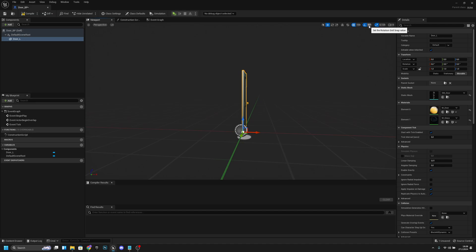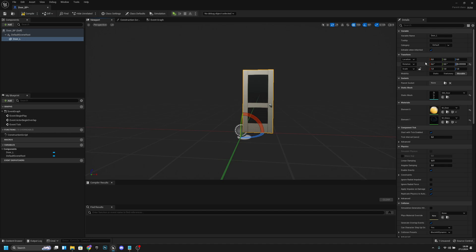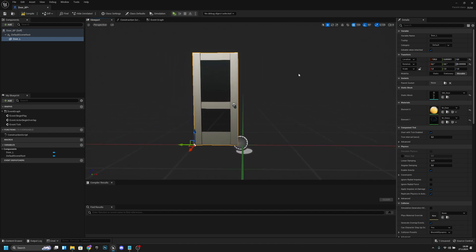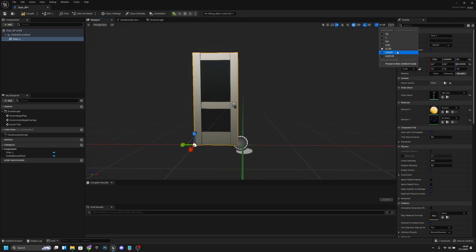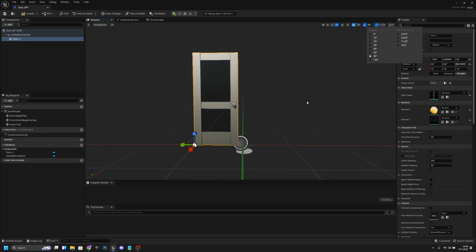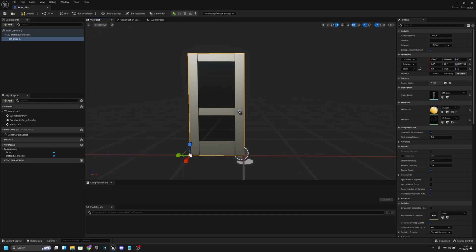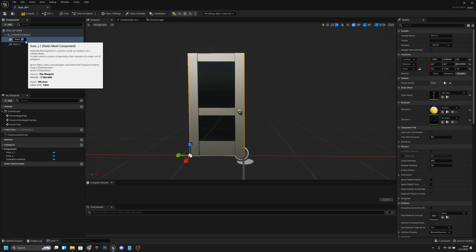I'll rotate it 90 degrees like that. I'll change snapping to 100 so it snaps to 100. I want to make it a little bit bigger — let's set the scale to 0.125. Now I think it's a little bit too big, but let's see. Now we can duplicate this and call it 'door_R'.